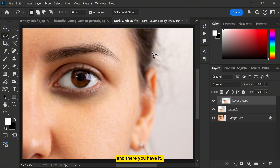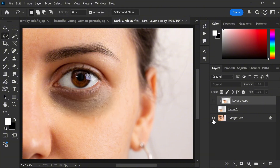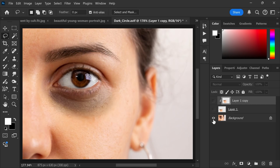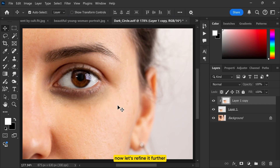And there you have it. Here is the before and after. Now let's refine it further.